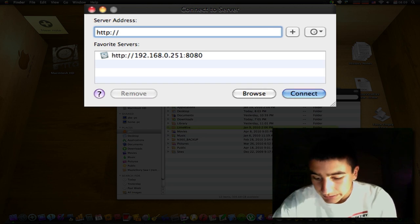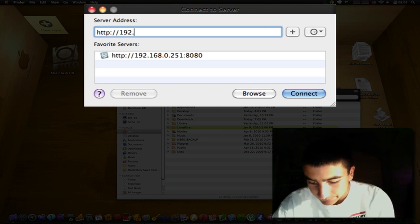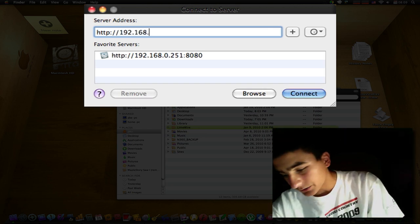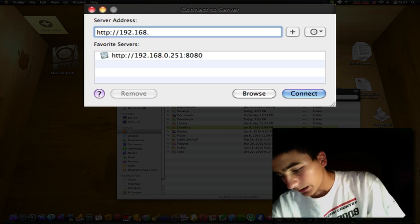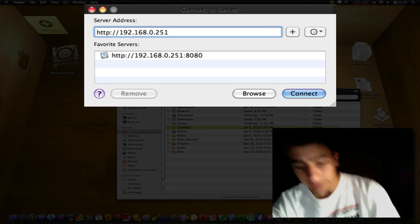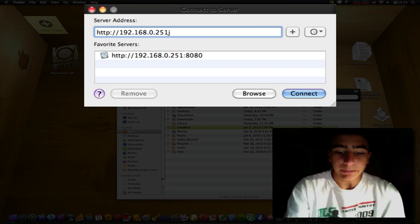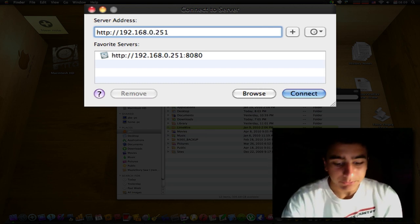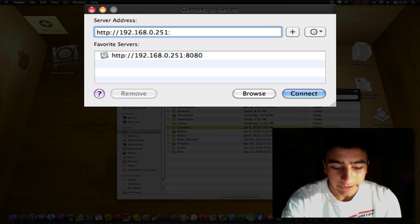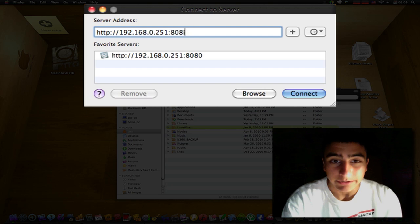You type in your IP address, which for me on the iPod touch is 192.168.0.251, and then you put colon 8080.